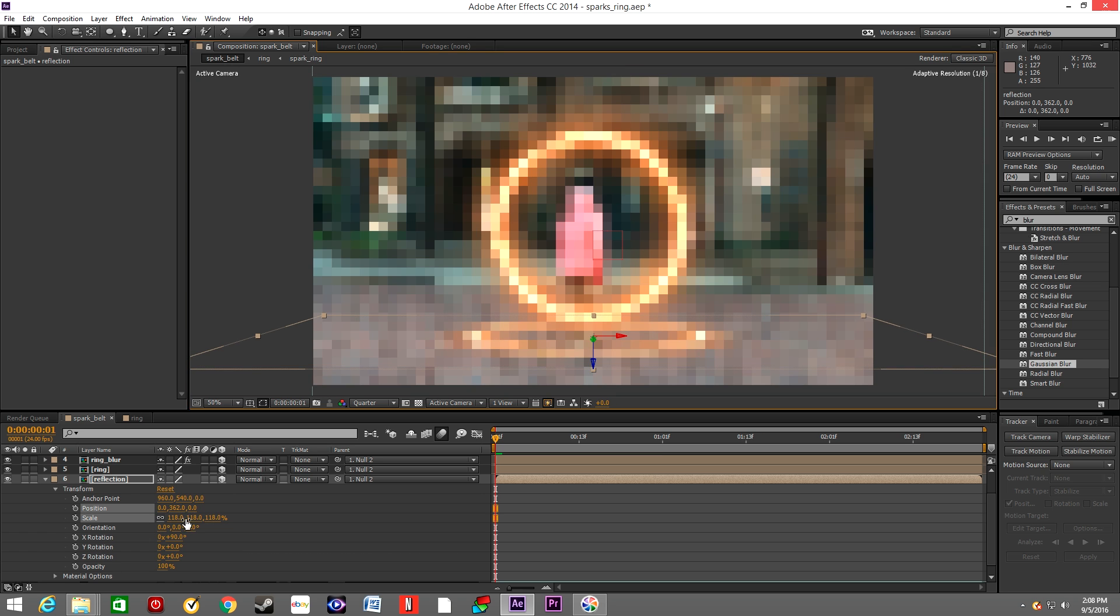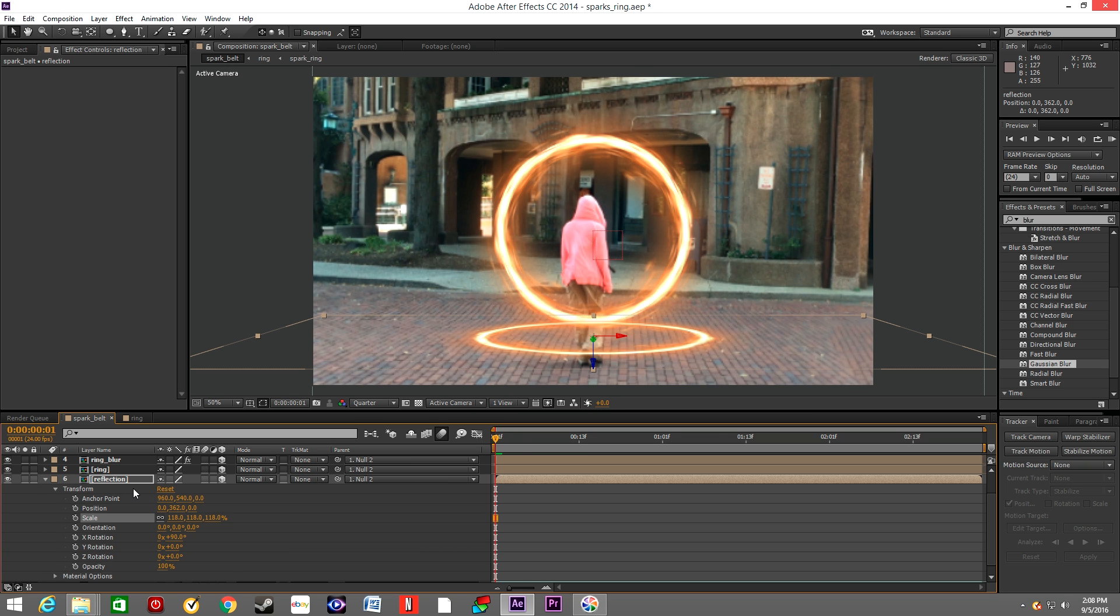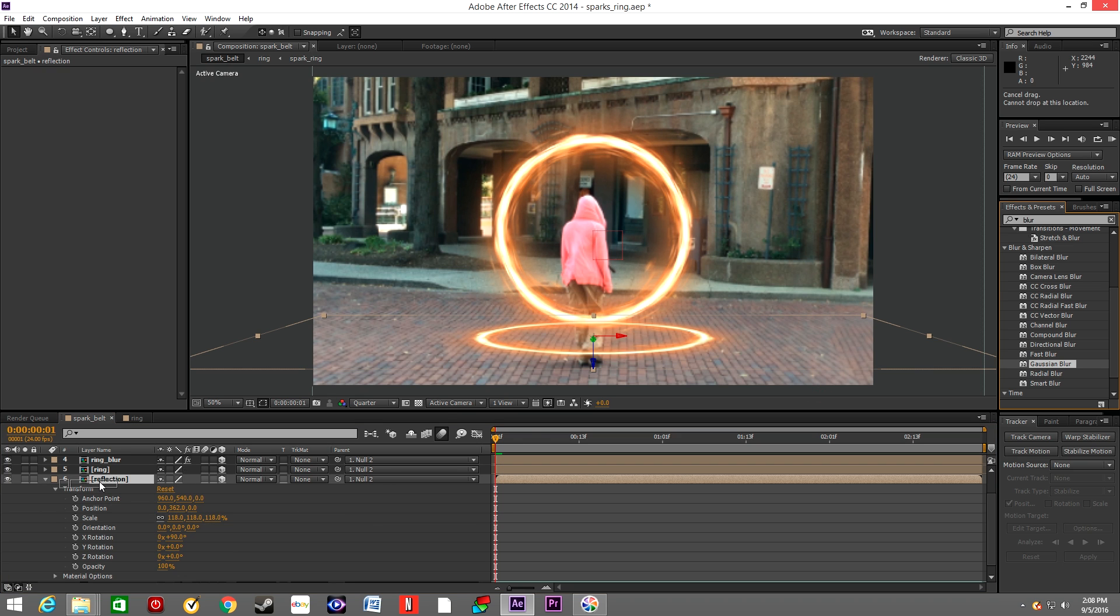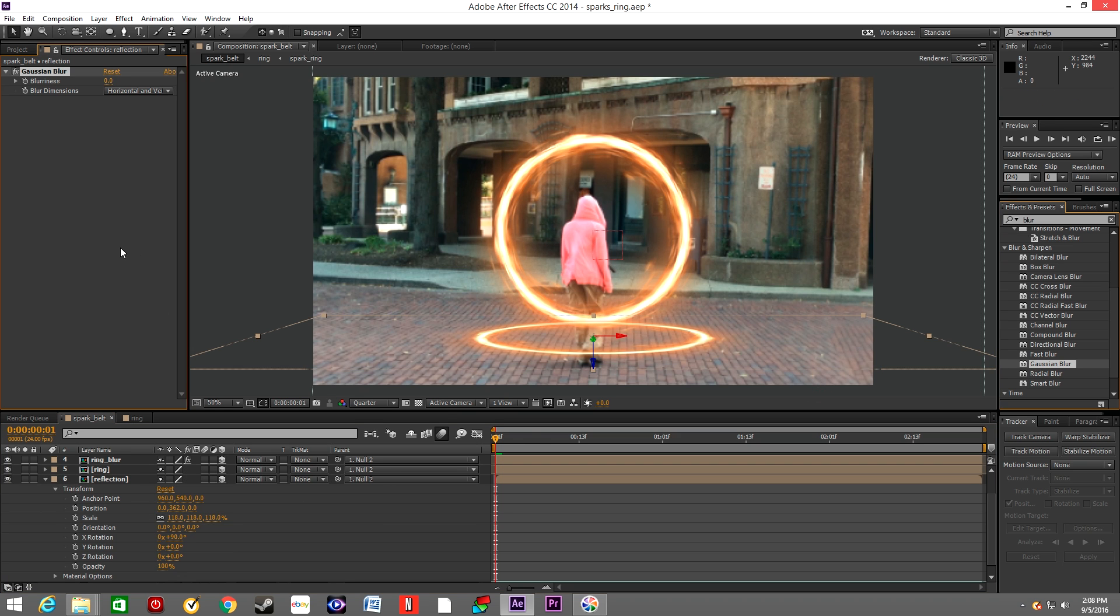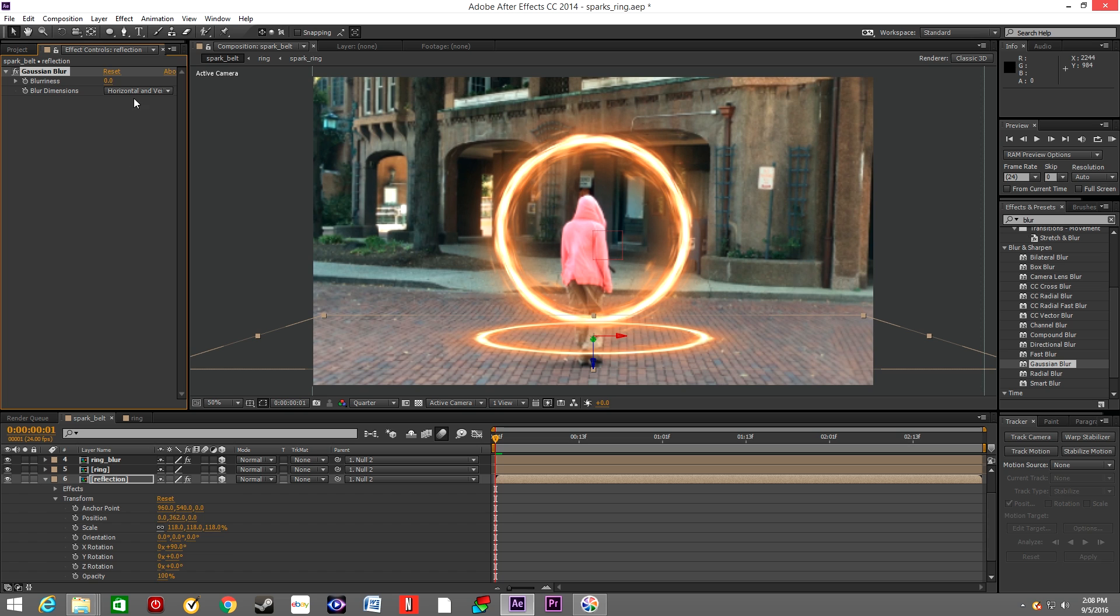Scale it up a little bit. Like all those settings, they're really up to you. There's really no rule. Grab the Gaussian Blur again and drop it onto the Reflection layer, and increase the blurriness by 100 I would say.